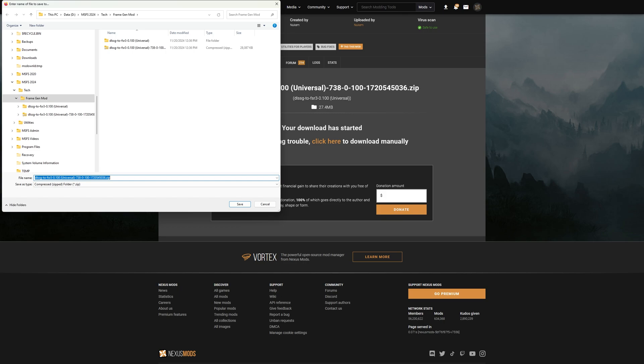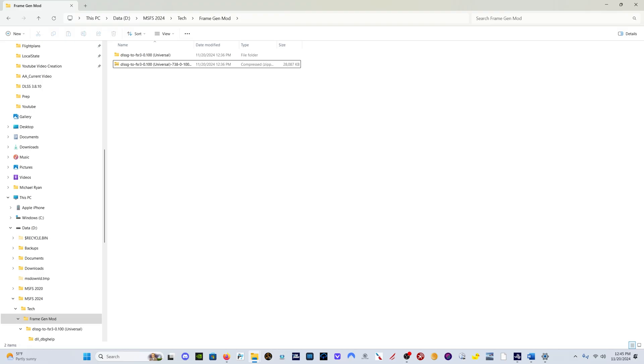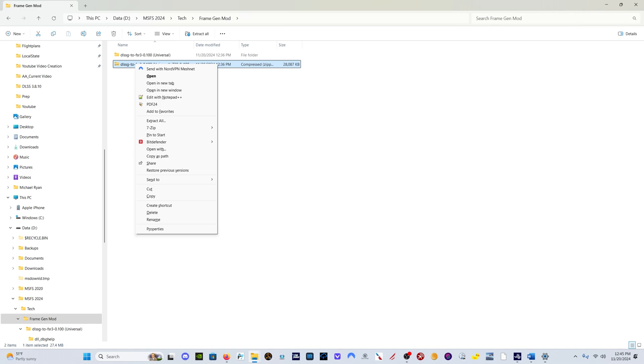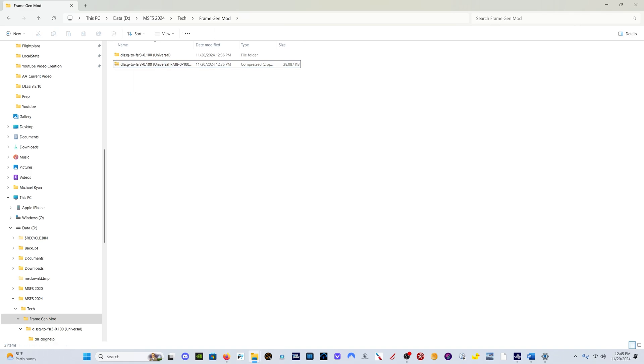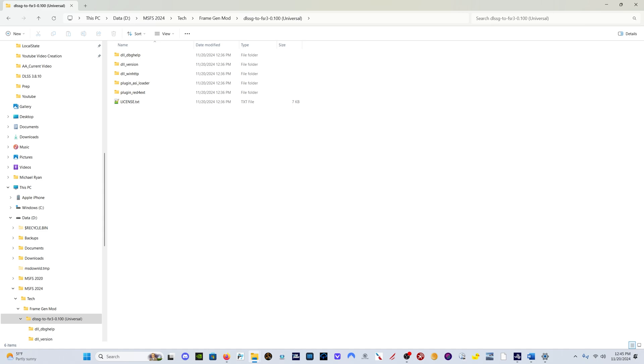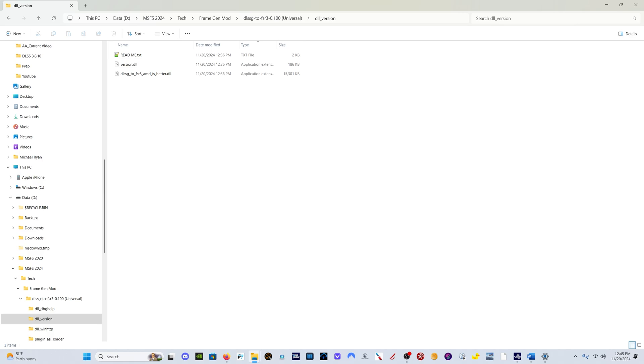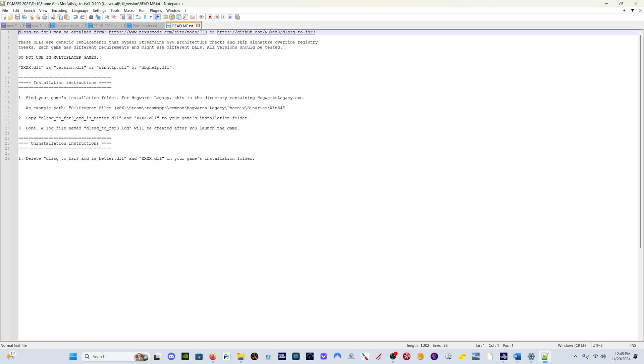So don't hesitate to sign up if you need to access this file and download it. Once you've downloaded the folder, simply right click and unzip it however you want. Go into this folder and what you're looking for is the DLL version. Go into the DLL version.